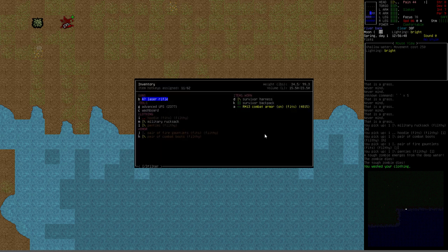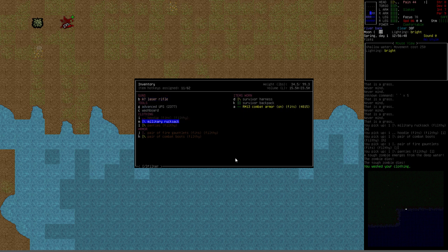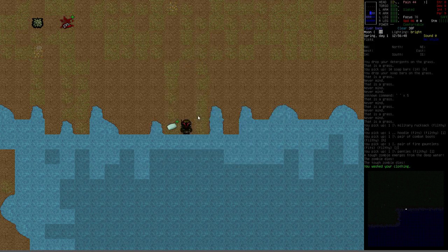But if you're standing next to a toilet, for example, or a jug of water, it'll mention how many water units it's going to require. And if you don't have enough, you won't be able to. You can see now the military rucksack has removed the filthy message and it's now the normal white color. So it is ready to be used and will no longer have any of the negative modifiers. And that's pretty much all there is to it.